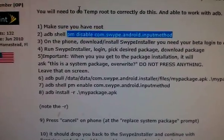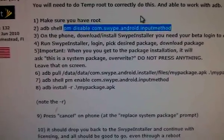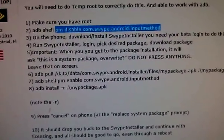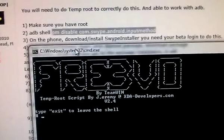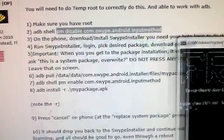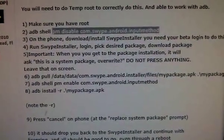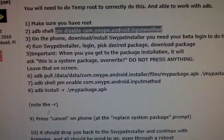So anyways, I got step 1. I already did that using the temp root solution.